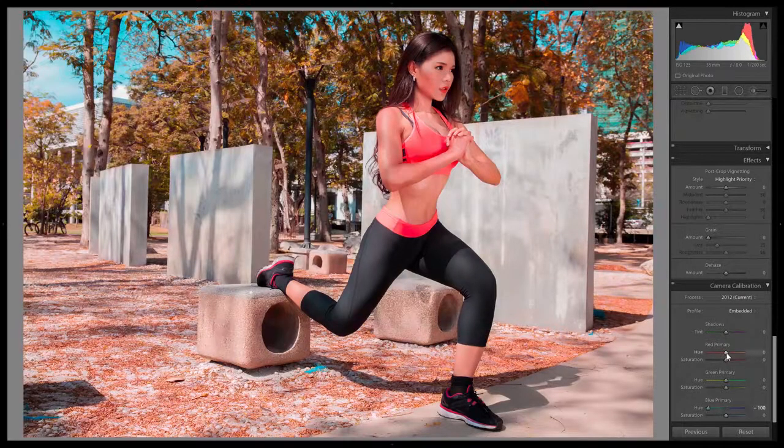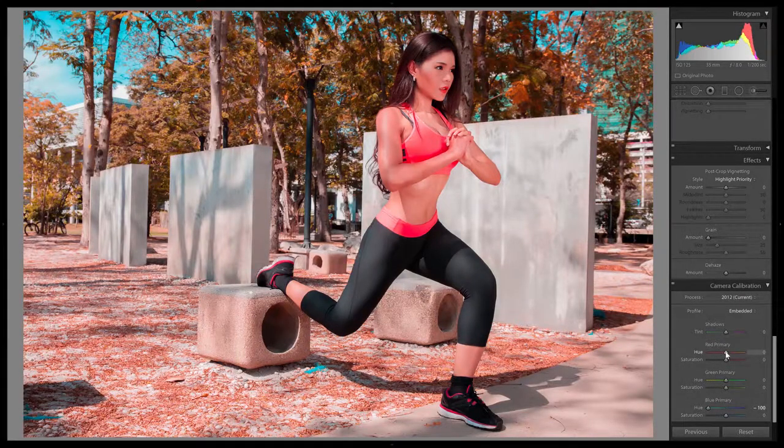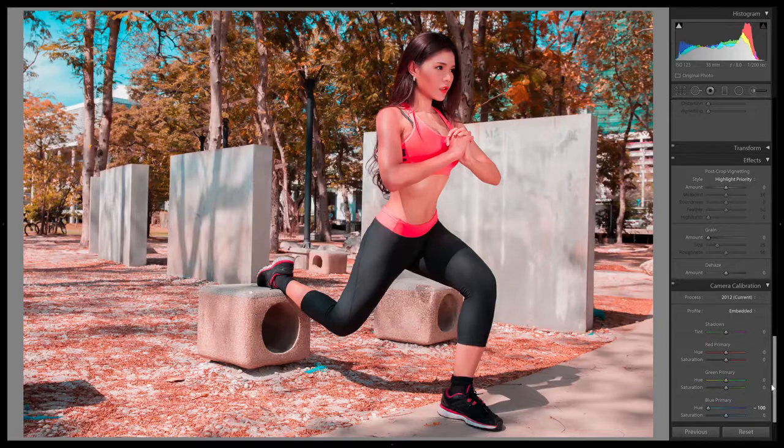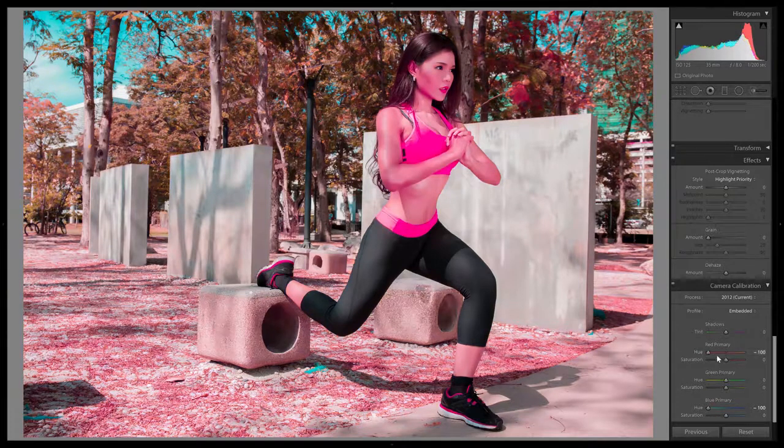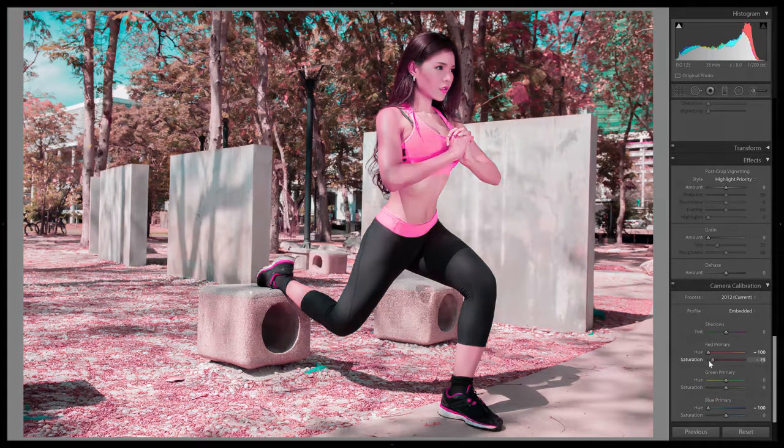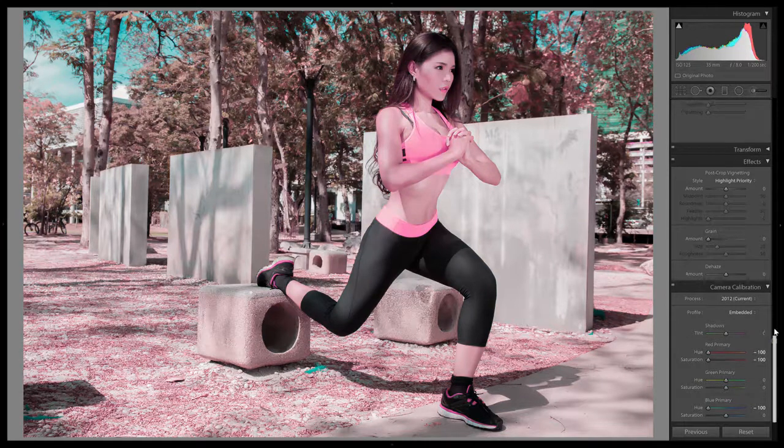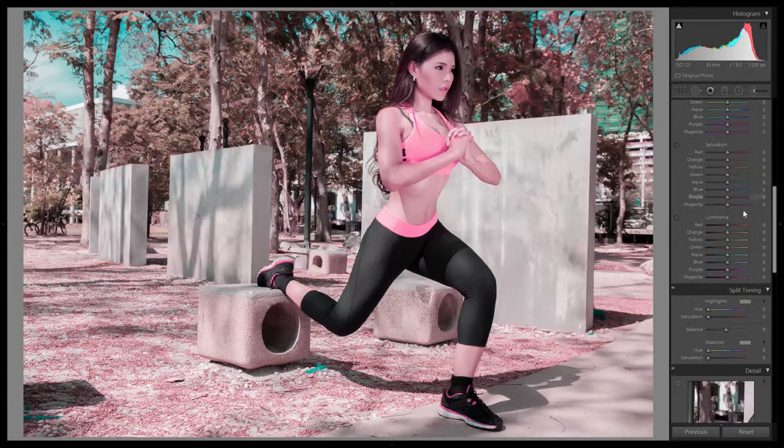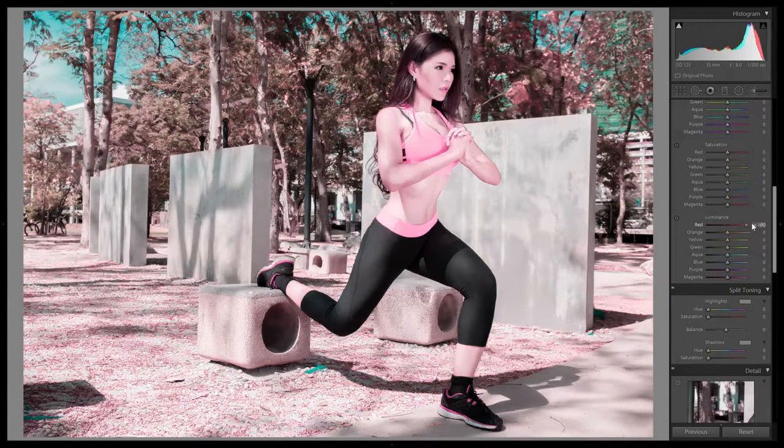Basically instead of orange and teal, it's pink and cyan. So by playing around, I was able to get something similar by setting the red hue to minus 100, the red saturation to minus 100 and if you need to you can go into your HSL and increase the red luminance.